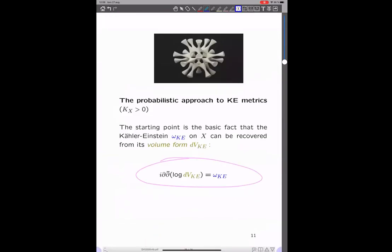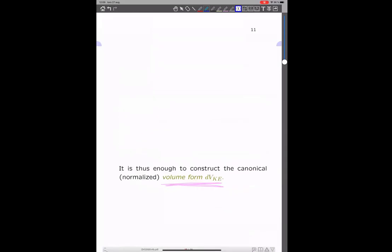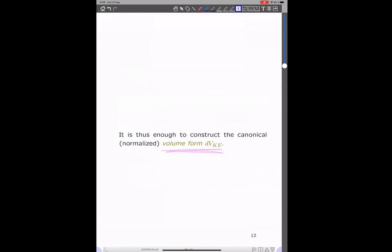I would start to explain the probabilistic approach to Kähler-Einstein metrics in the case when the canonical line bundle is positive — and then you'll see that everything works really smoothly. The basic fact is that the Kähler-Einstein metric can really be recovered from its volume form, because the Kähler-Einstein equation tells us that once you have the volume form you just take dd-bar of the log of that locally, and that gives you the Kähler-Einstein metric. So we can focus on the volume form — we just need to reconstruct the volume form and then we'll be done.